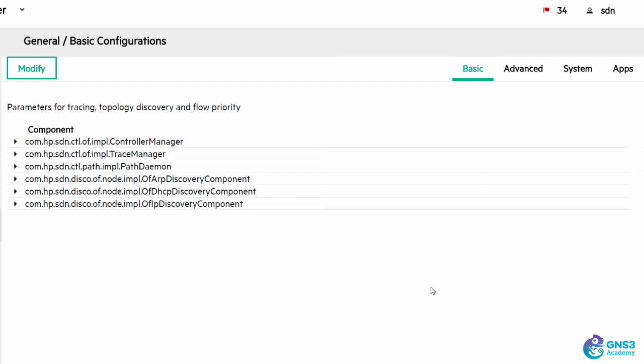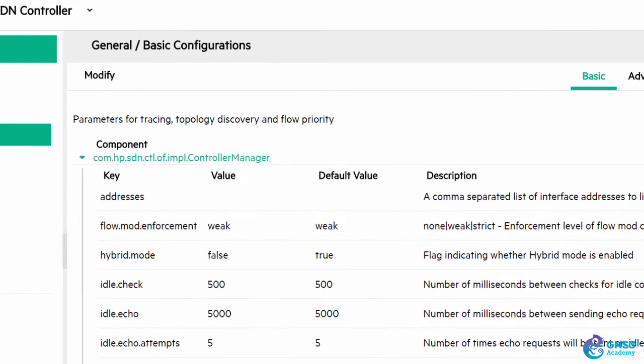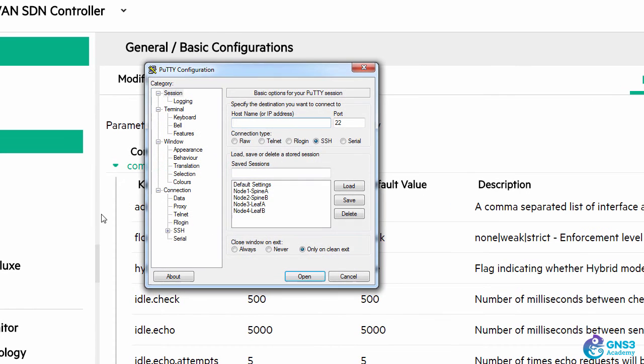So set hybrid mode to false, and then SSH to your controller.